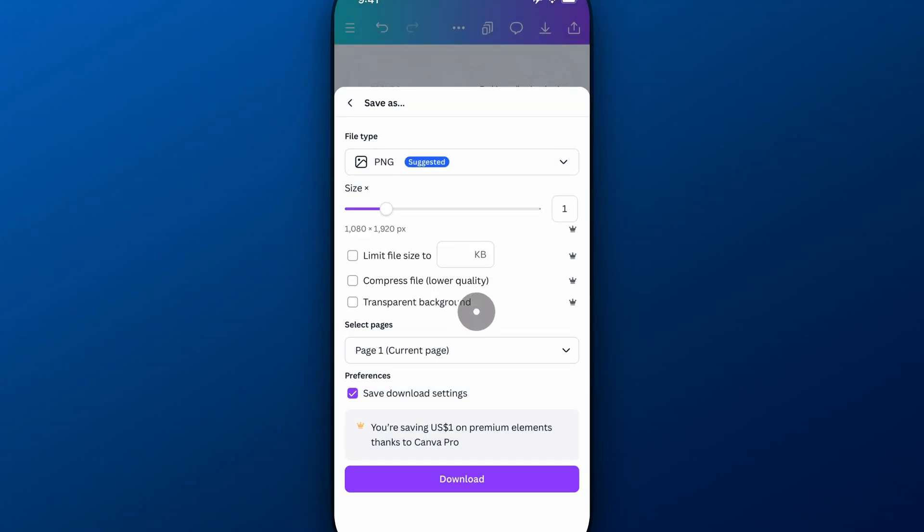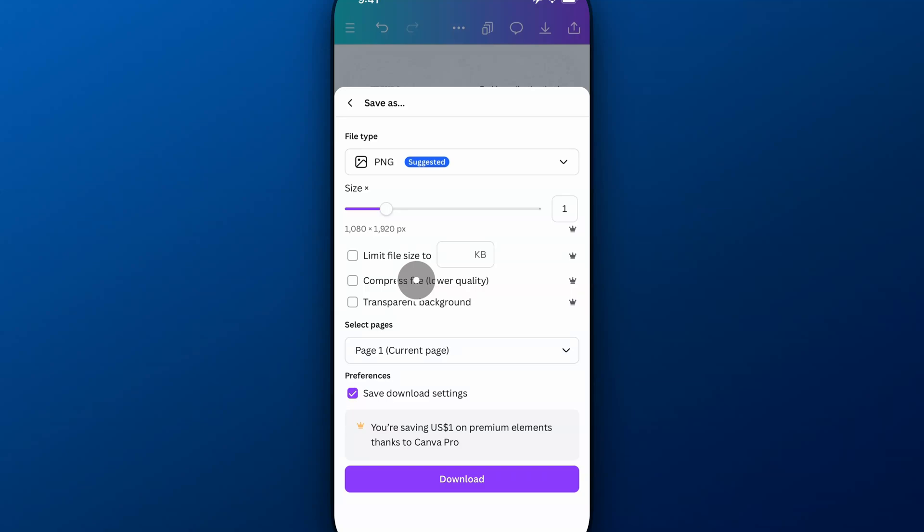And so we click on that, and we can adjust the size. So if we wanted to scale it up, we could. We could limit the file size to certain kilobytes or megabytes. We can compress it. We can also include a transparent background.